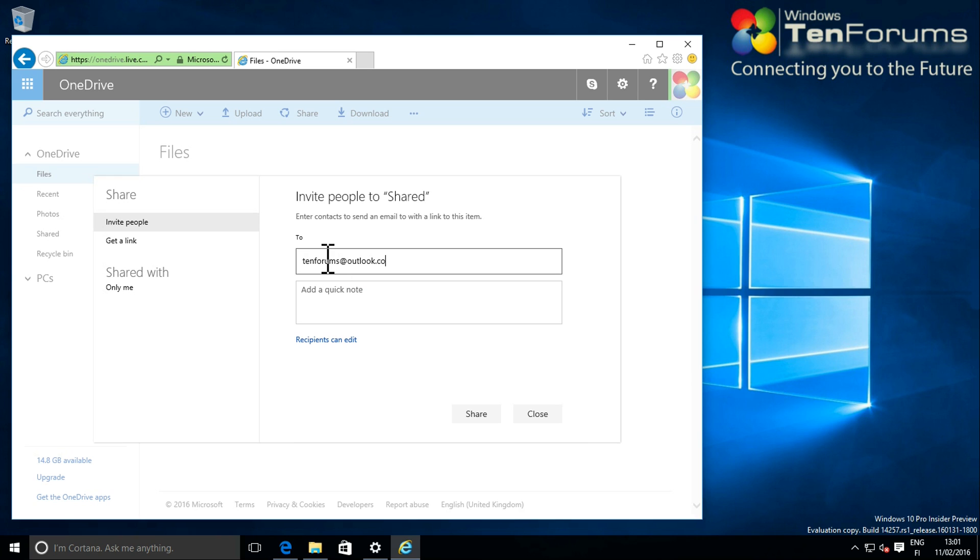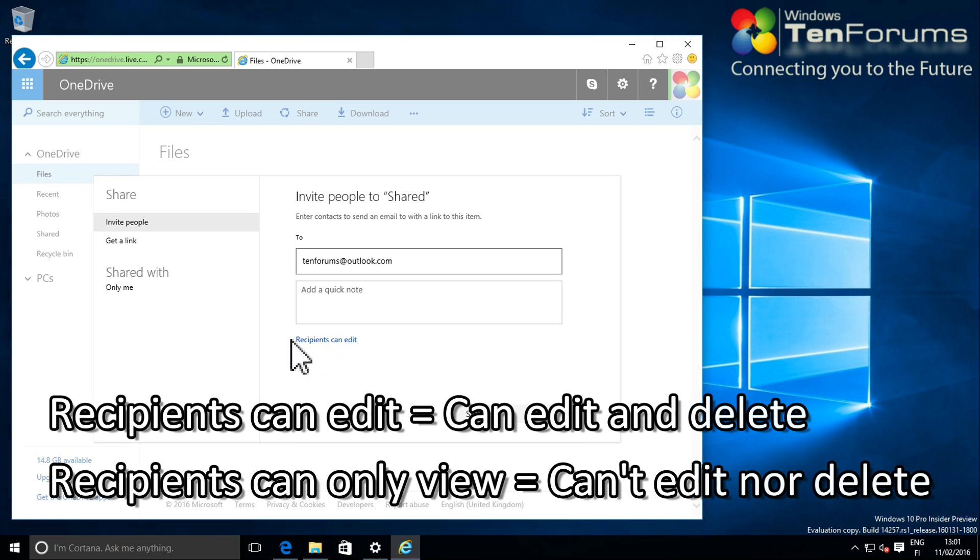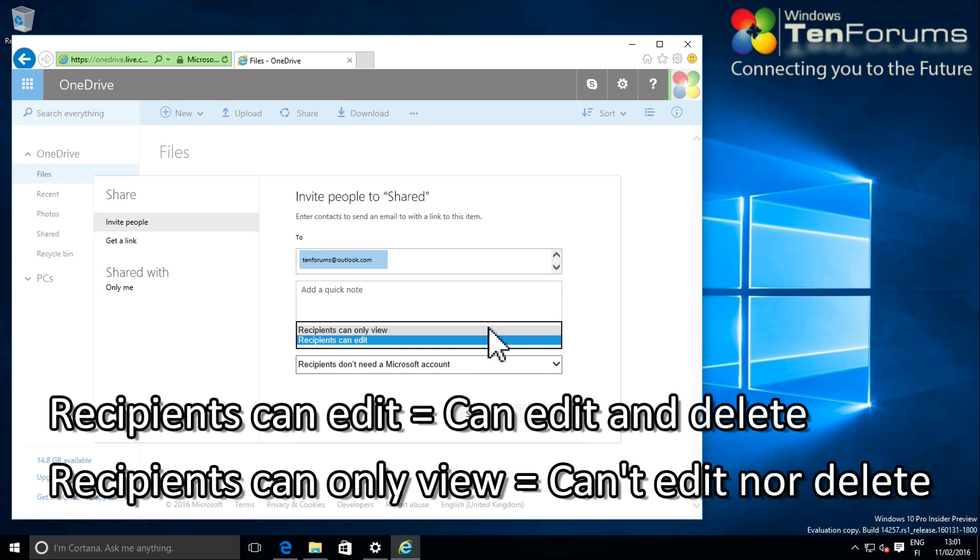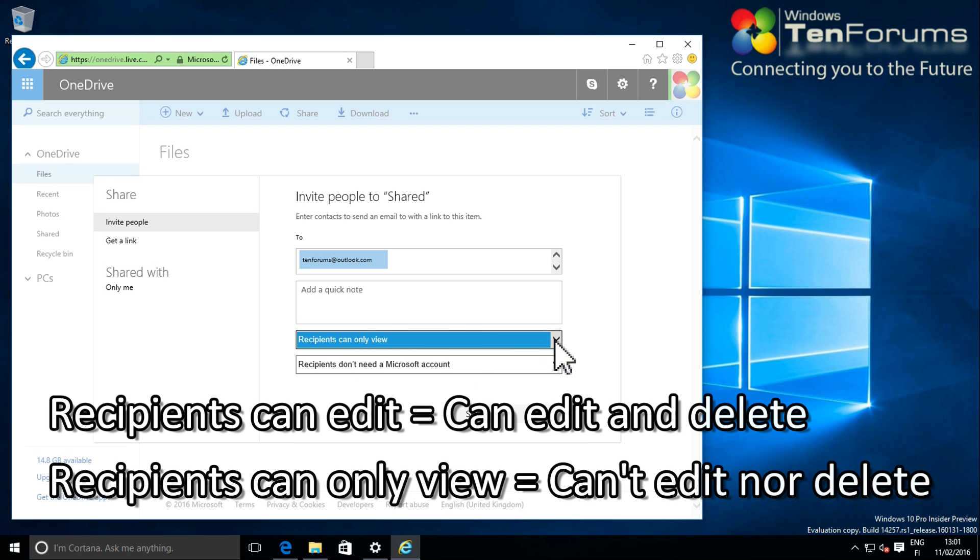As the account I am sharing this is my own, I grant the recipients, in this case my primary MS account, rights to edit the content. If I was sharing this folder with a friend or family member, I might want to restrict the rights to view only.